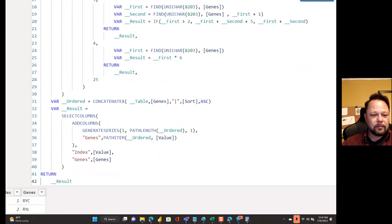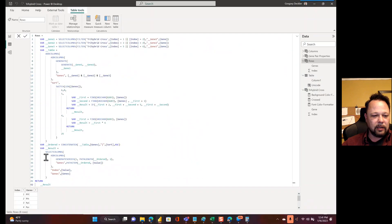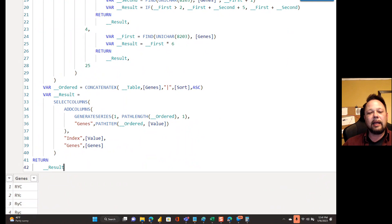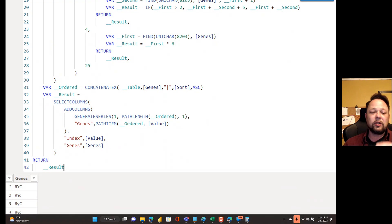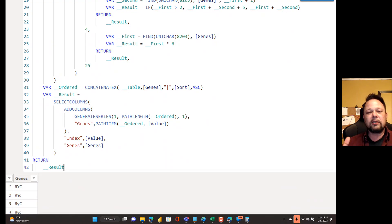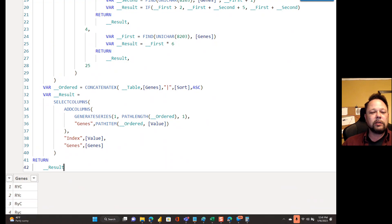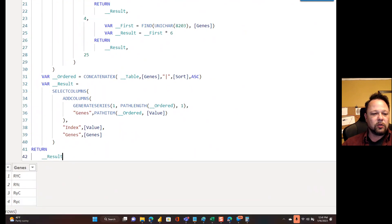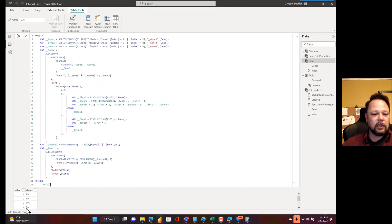So then what I can do is I can use my concatenate X to take that table and have my genes, put a pipe character so I turn it into a path. And then I'm sorting it by that sort column that I created in ascending. So once I have that, then I can pull each one of those out in order, with an index next to it. And that's what the last part of this result is. And so then that results in this table down here.